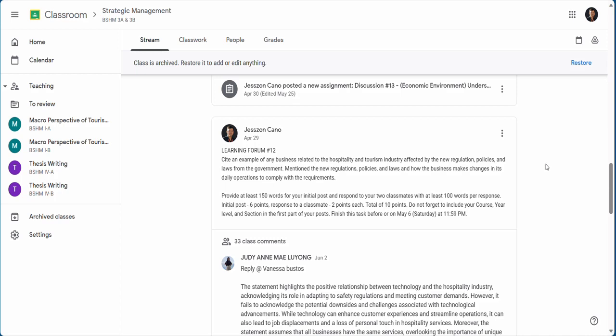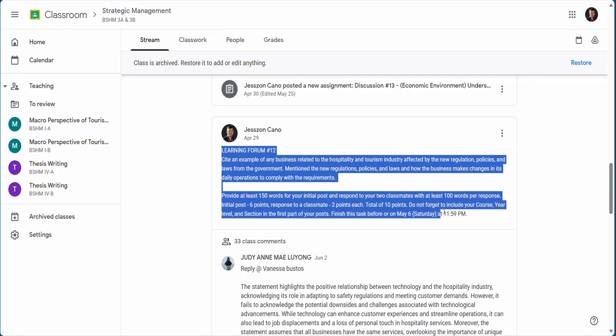Hello everyone. In this video I'm going to explain our activity in Google Classroom. First, I call it the learning forum.